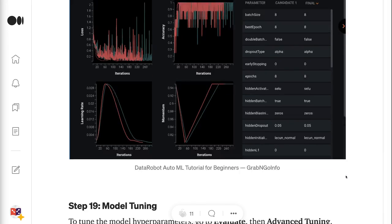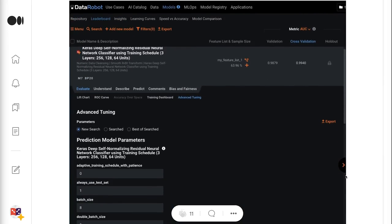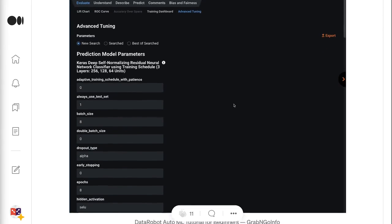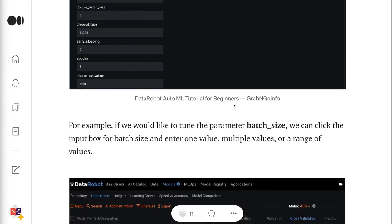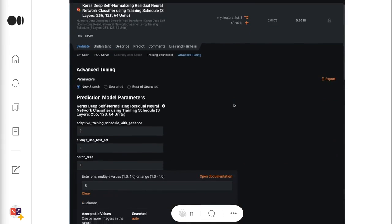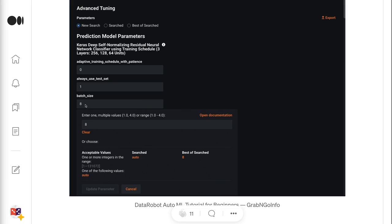Step 19 is about model tuning. To tune the model hyperparameters, go to Evaluate, then Advanced Tuning. This section lists all the current hyperparameter values, and the user can change the values to tune the model. For example, if we would like to tune the parameter batch size, we can click the input box for batch size and enter one value, multiple values, or a range of values.